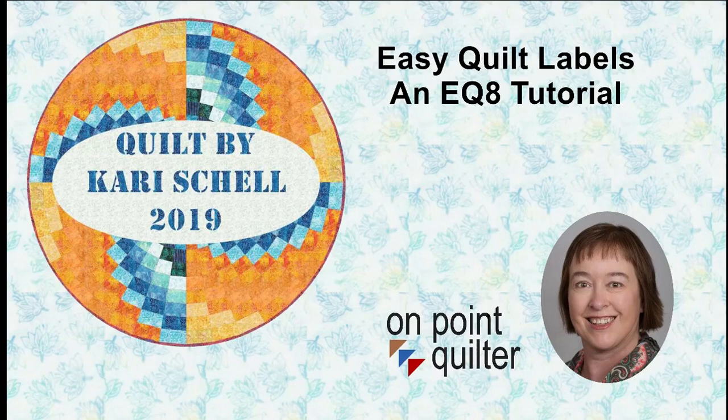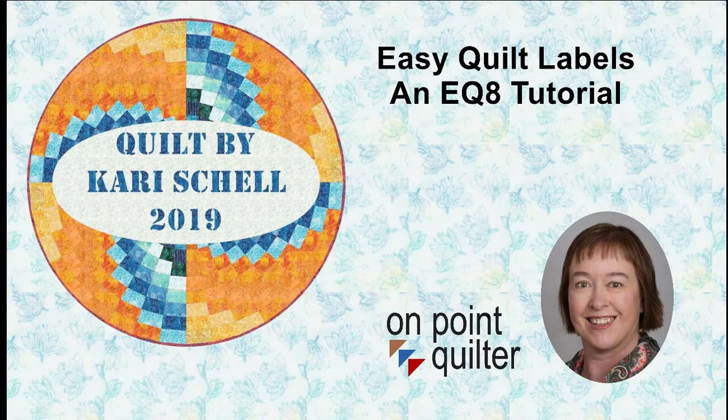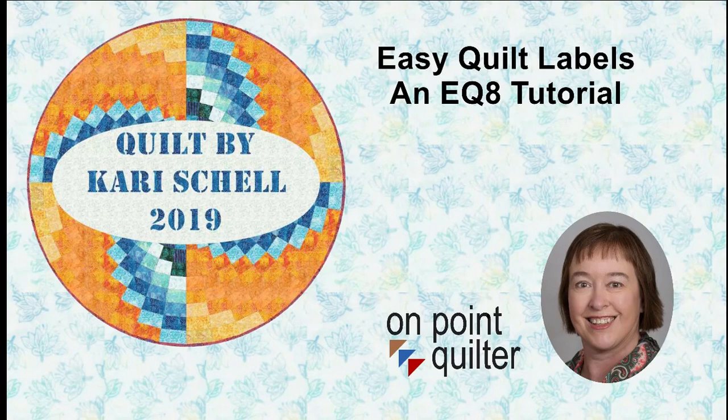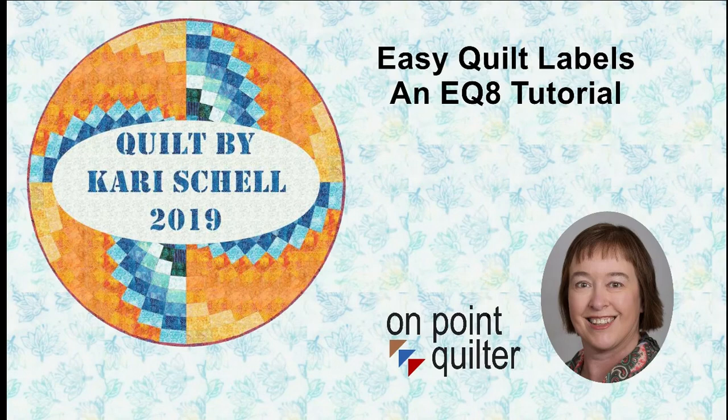Welcome, this is Carrie Schell from On Point Quilter. This week EQ started releasing the next update to Electric Quilt 8, and as part of this release there is a new feature that allows us to save a quilt as a photo, and this is going to make creating labels super easy.